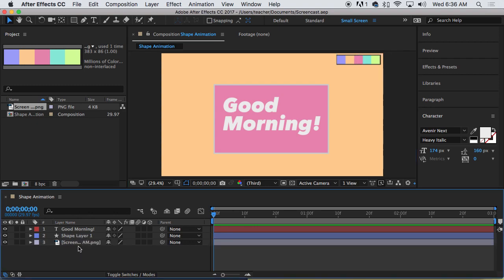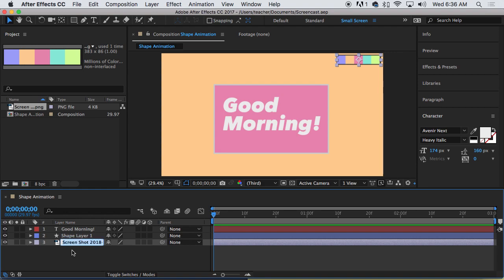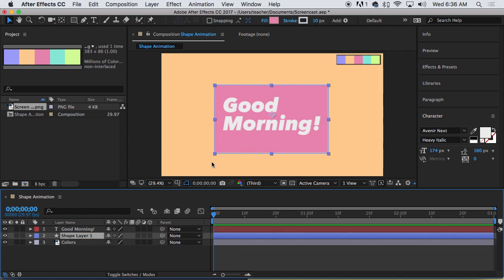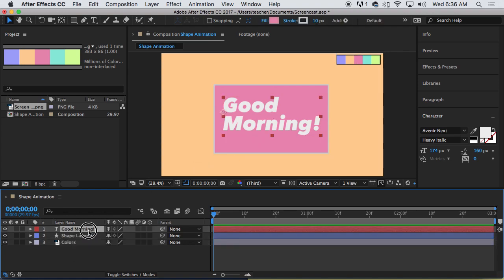So to rename, you click once on it. You'll see a highlight. Hit the return key on the keyboard. And then you see it becomes editable. I'm just going to call this colors. And we have a shape layer. I know what that is. It's a rectangle and I have my good morning layer.